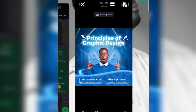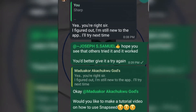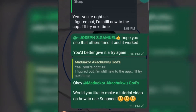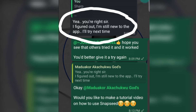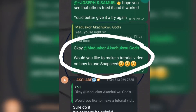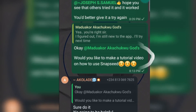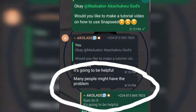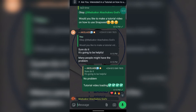I would like to show something: in our design community I corrected someone's design and he told me he figured it out and is new to the application. I asked him would you like me to make a tutorial video on how to use Snapseed. Someone else said sure, do it — it's going to be helpful. So I told them no problem, tutorial video loading. The reason I am making this video is because the members of our community requested it.